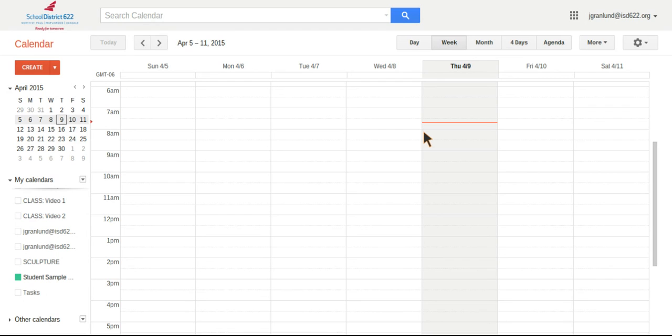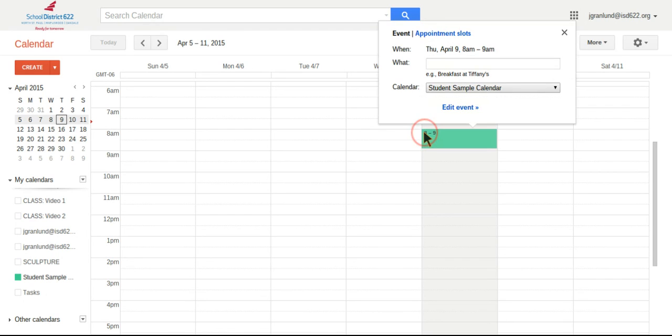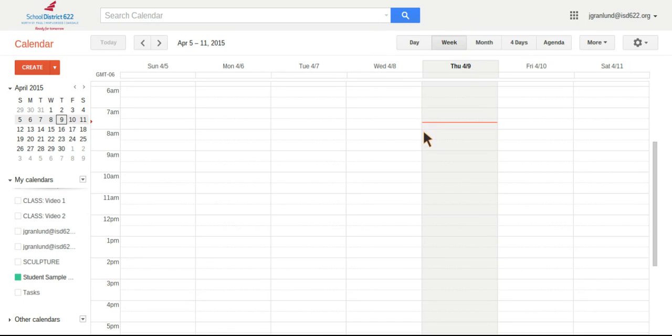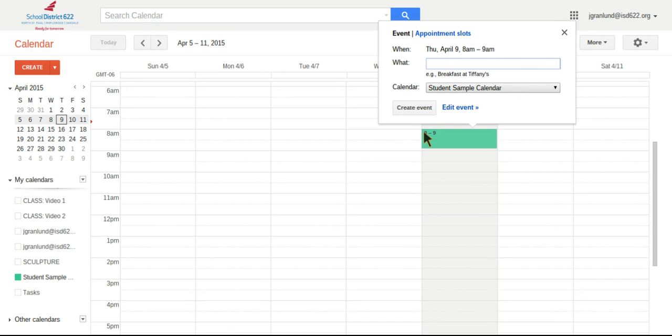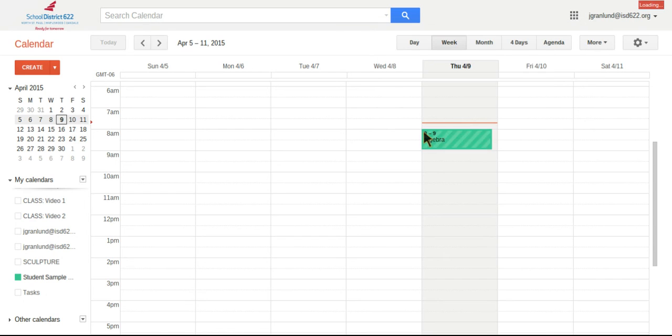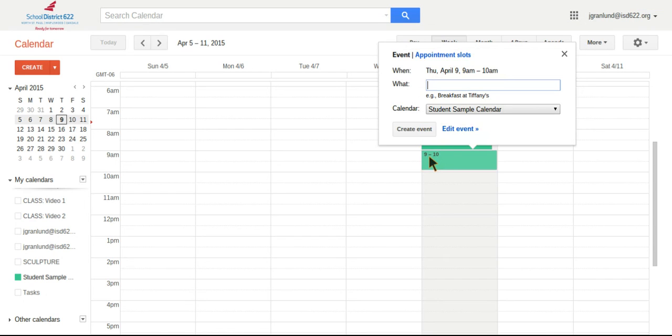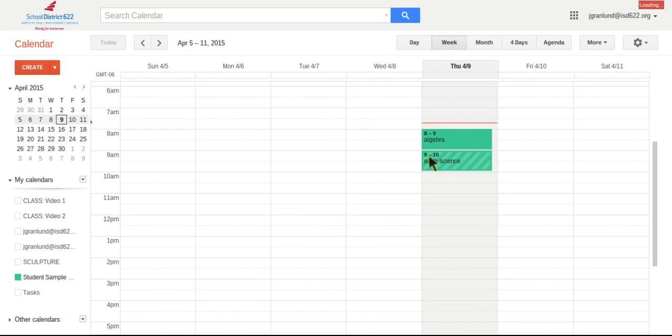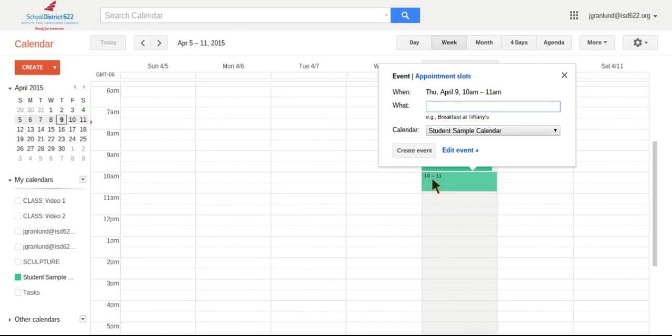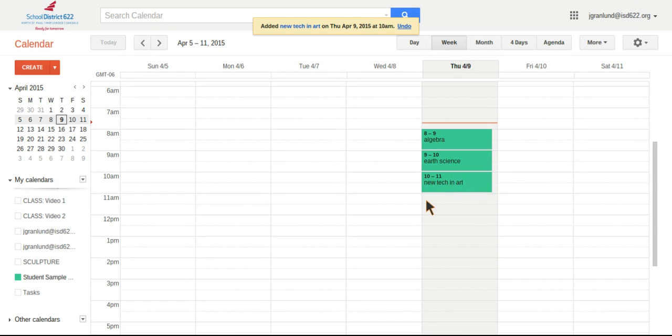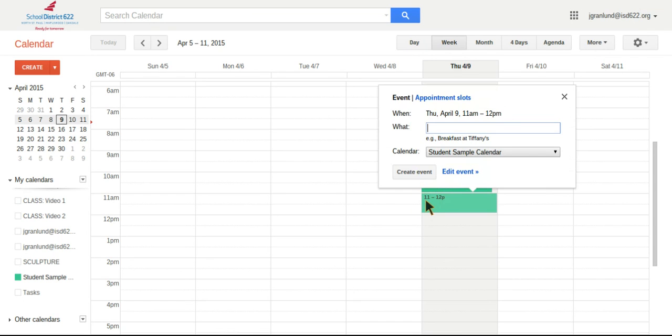To start off, I would just have students maybe put in their schedule and could do something like, you know, first hour is maybe algebra, second hour, earth science. They've got a wicked awesome new tech and art class. And they go to lunch.